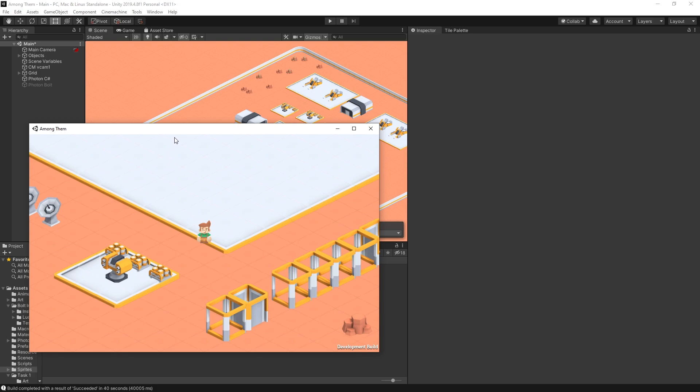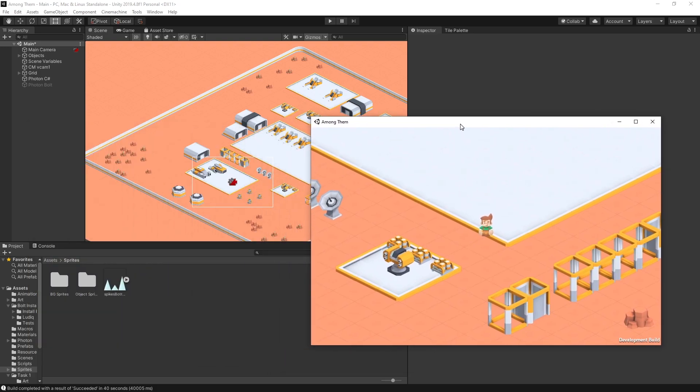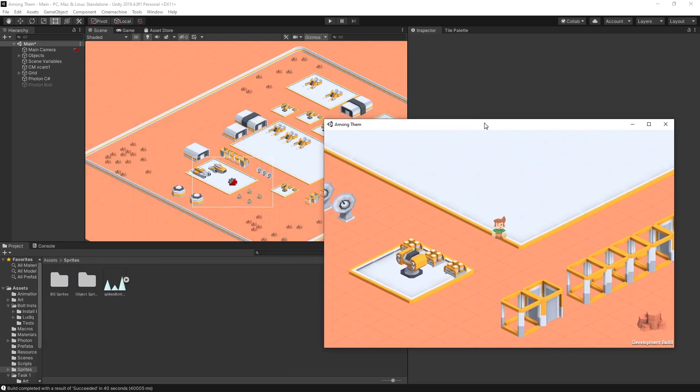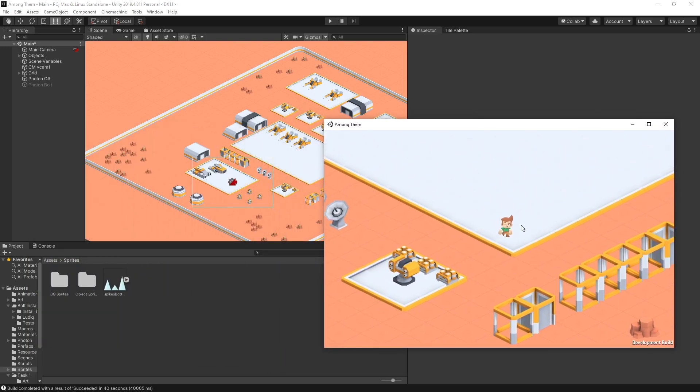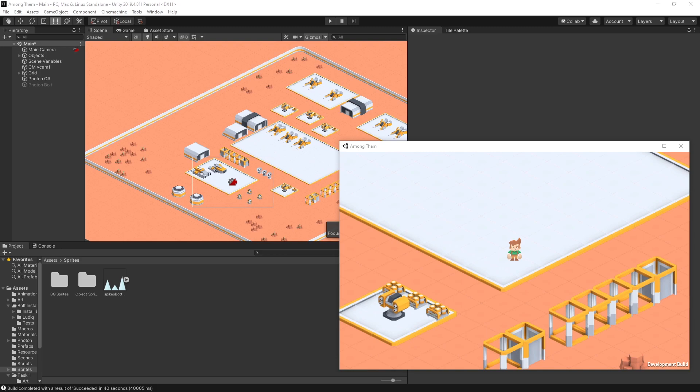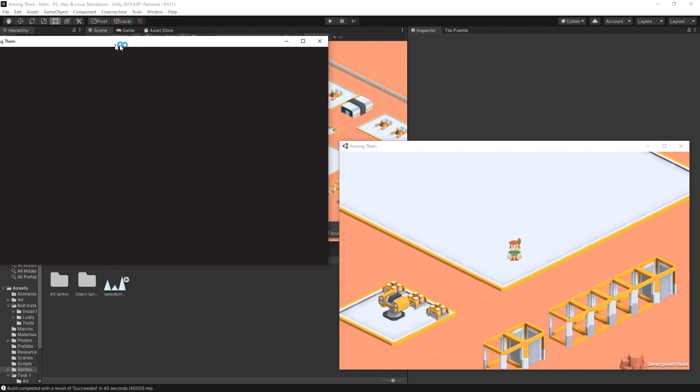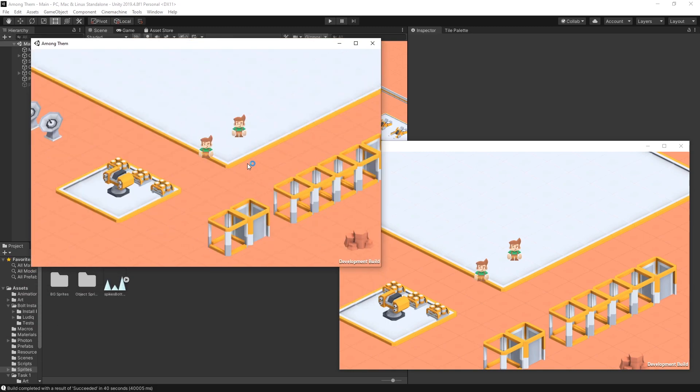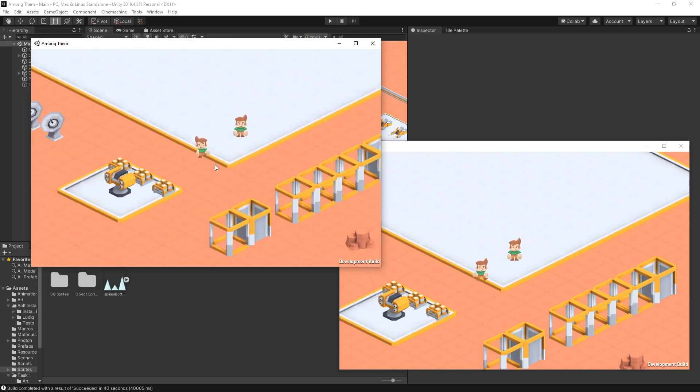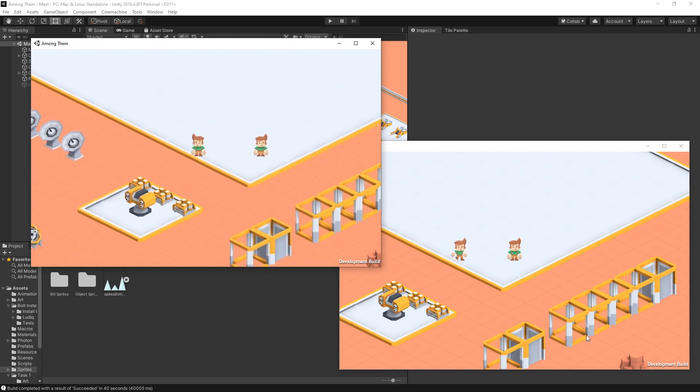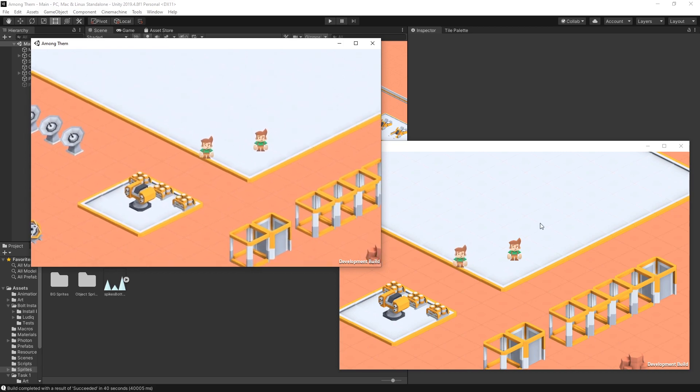So here is the build version and you can see that the character got spawned. I can move him around and let's launch another build version. So here's my second one and there we go. I can move around and it's synced.